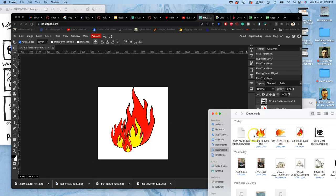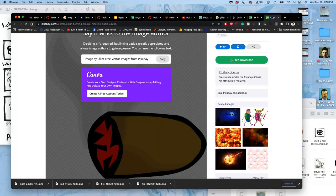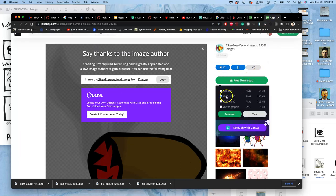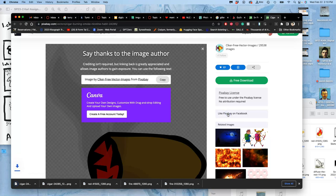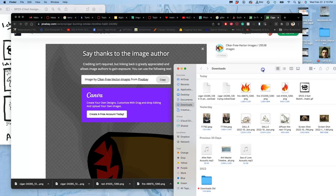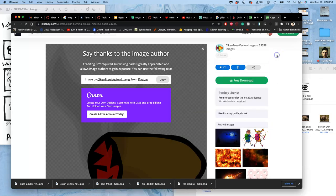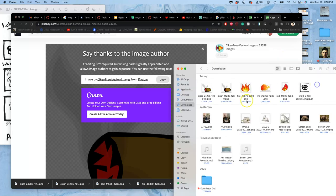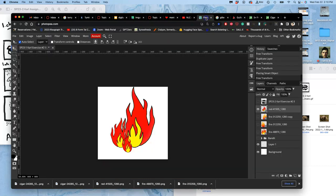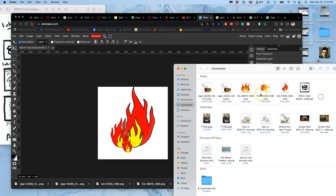So we're going to bring in this cigar. It's still downloading. There it is. I'll bring that right into Photopea and I'm going to close some of these extra tabs.